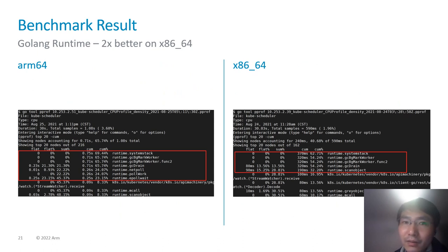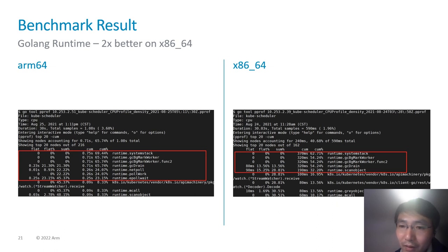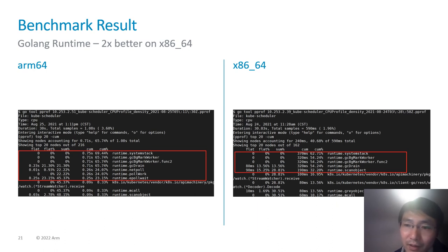Let's take a quick look at Go runtime performance. This slide shows that Go runtime performs slightly better on x86-64, based on data collected by Go's pprof tool.